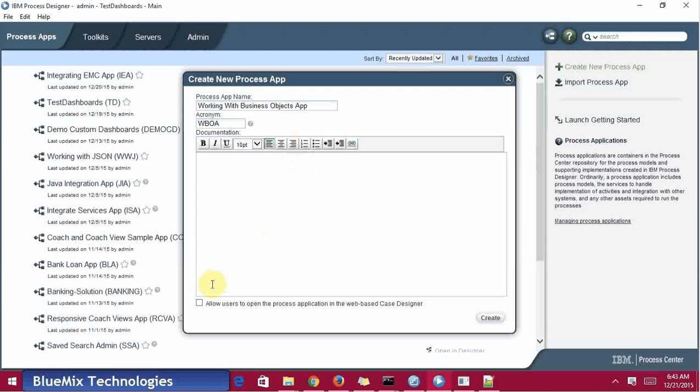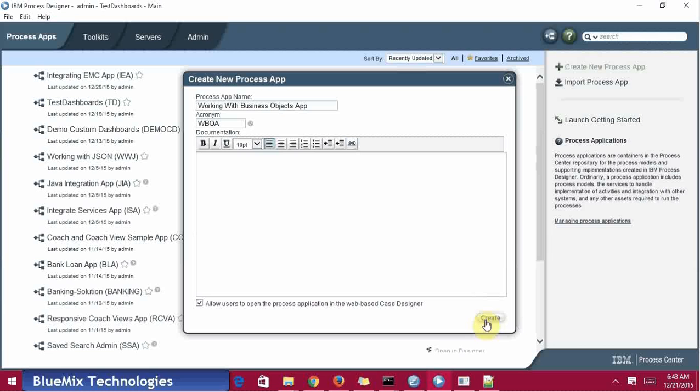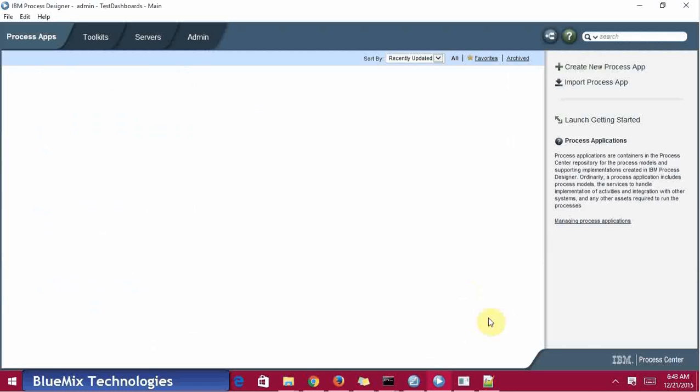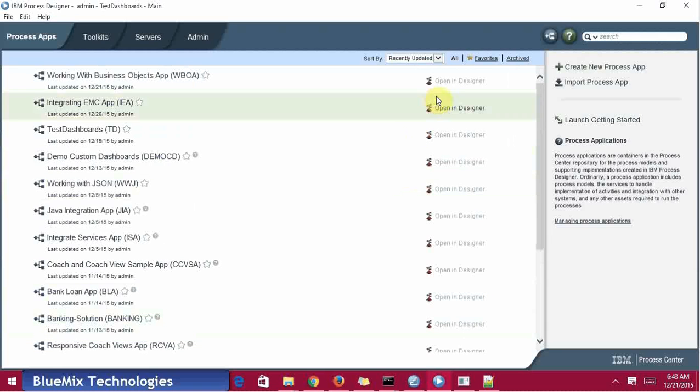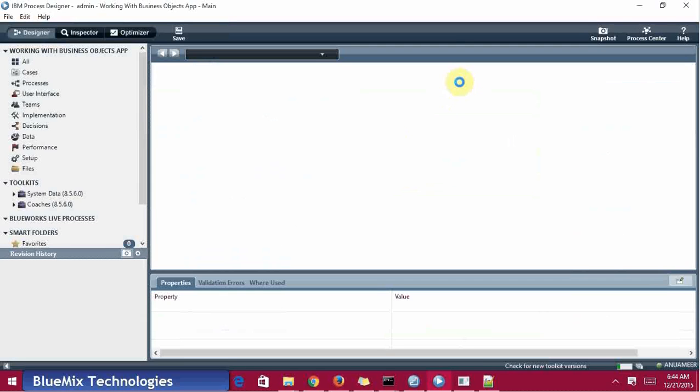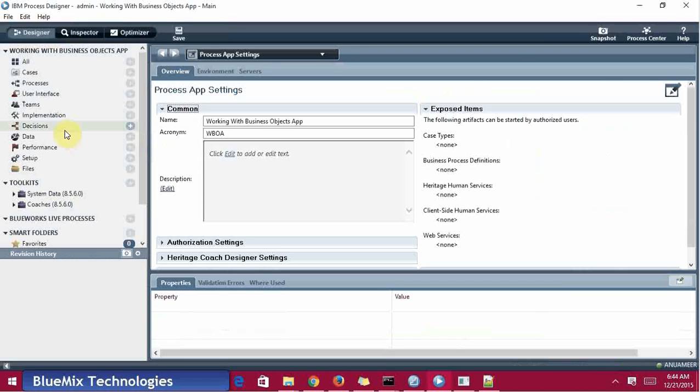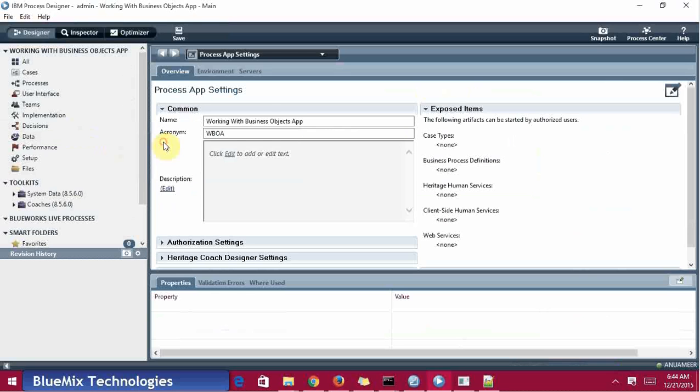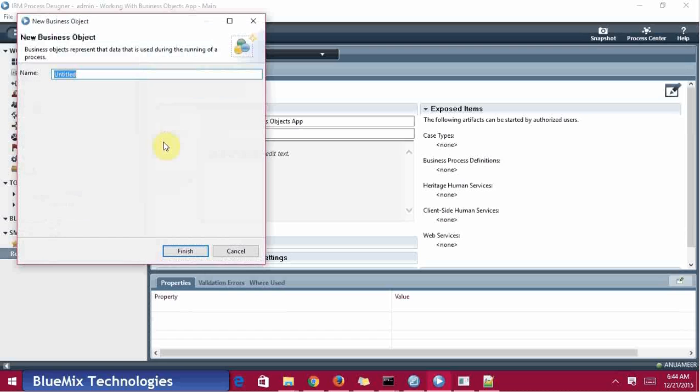First, create a process application. I don't want to give any description, click on create. I have created it, just open it. First of all, I'm planning to show initializing business object and saving the data, so I need a complex business object - a customer business object.